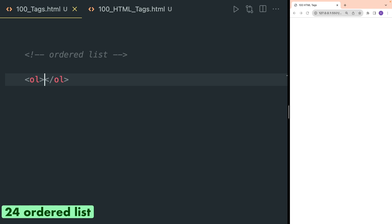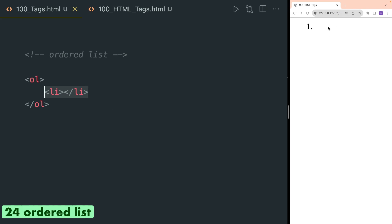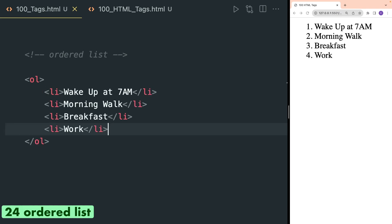OL tag, also known as ordered list, is used to order items in an ordered way. You also have to use li or list tags and they will be rendered in numbers. Here I have written a schedule inside li tags that has to be in order, so it is rendered in numberings inside the browser.